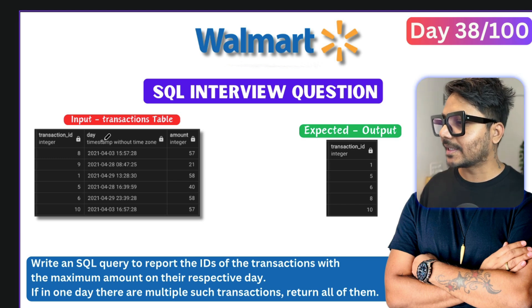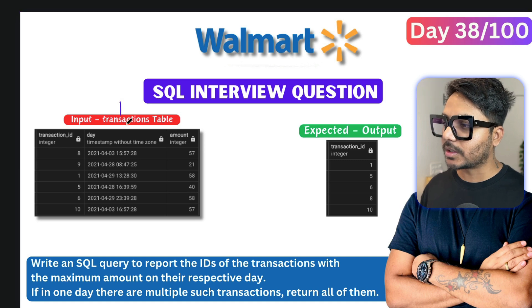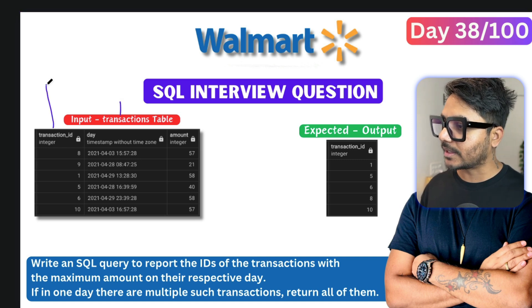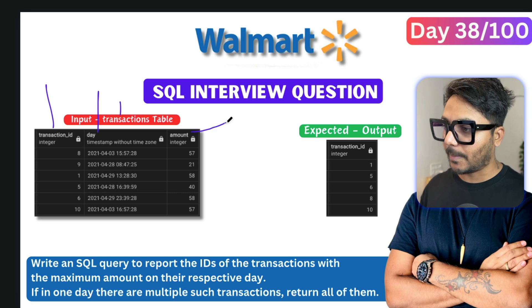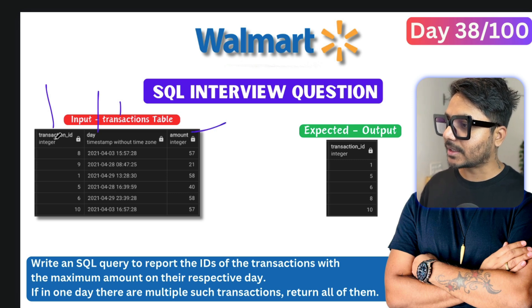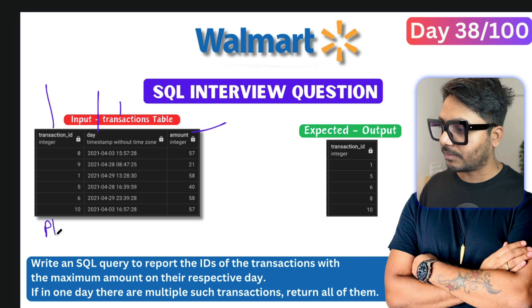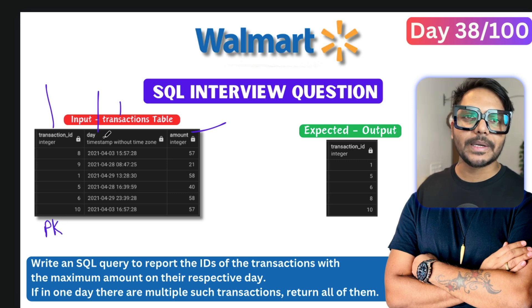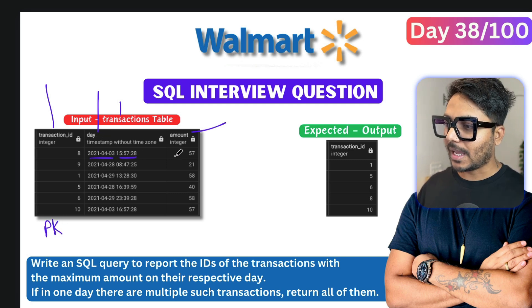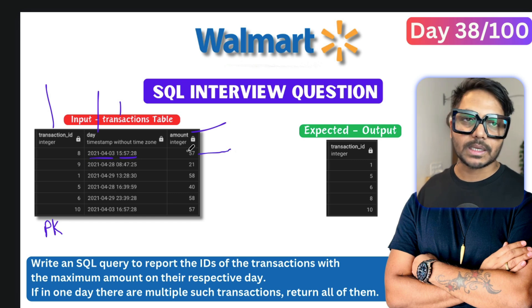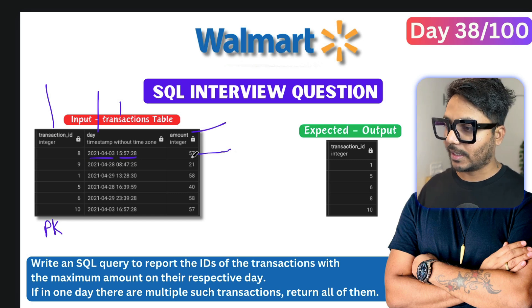The question says there is a table called transactions, which is a Walmart transactions table that has three columns: one is called transaction_id, one is called day, and one is called amount. The transaction_id is the primary key of this table, day has a timestamp data type meaning it has a date and time, and amount has an integer data type which holds whole numbers.